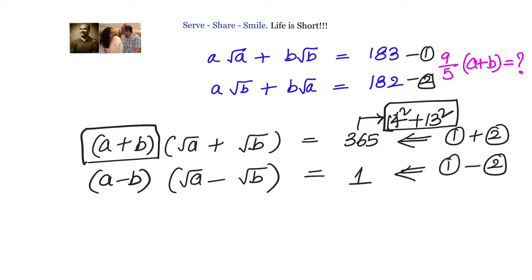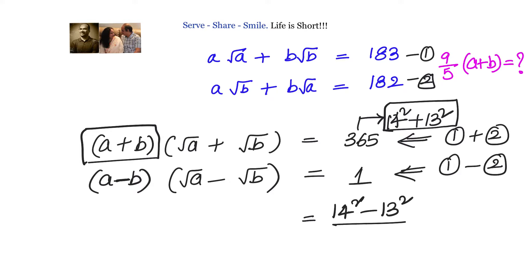We may have to supply values to a and b involving 14² and 13². So I look at the subtraction result of 1, and try to write it in terms of 14² − 13². Since 14² − 13² = 27, I write 1 as (14² − 13²) / 27.